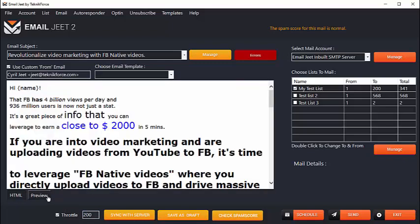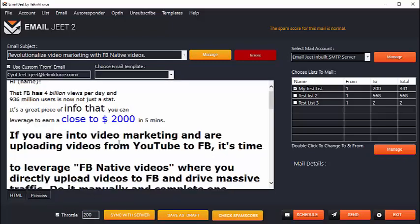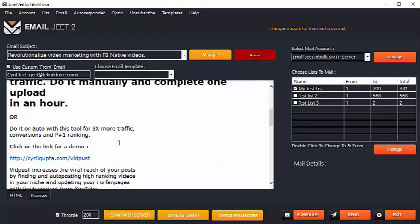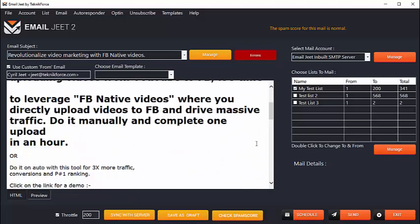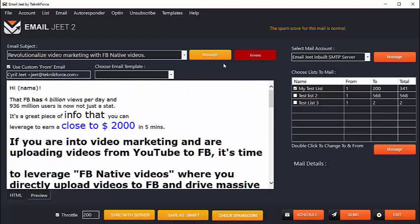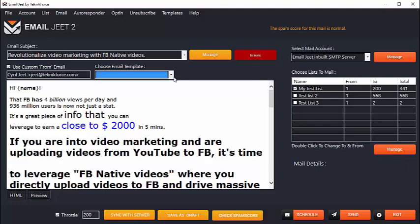You can preview how exactly your email is going to look to your customer and you can even have templates. So if you want to put in an HTML template, it's possible through Emailjeet. We have a collection of templates that you can use and you can even plug in your own templates. It's very easy to do and you can plug in your own templates and have your custom email sent out to your leads.